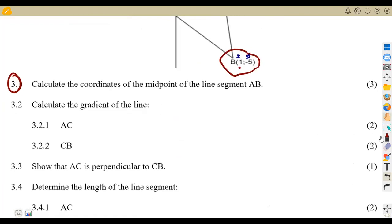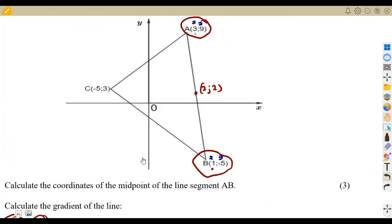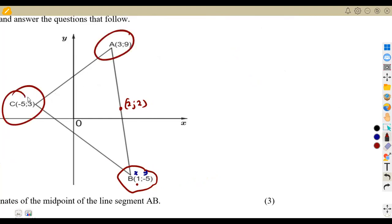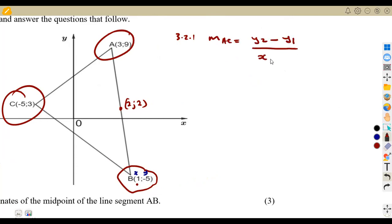Next, question 3.21 asks for the gradient of line AC. Remember that the gradient of a line is given by the change in y over the change in x — that's (y2 - y1) over (x2 - x1), or equivalently (y1 - y2) over (x1 - x2).